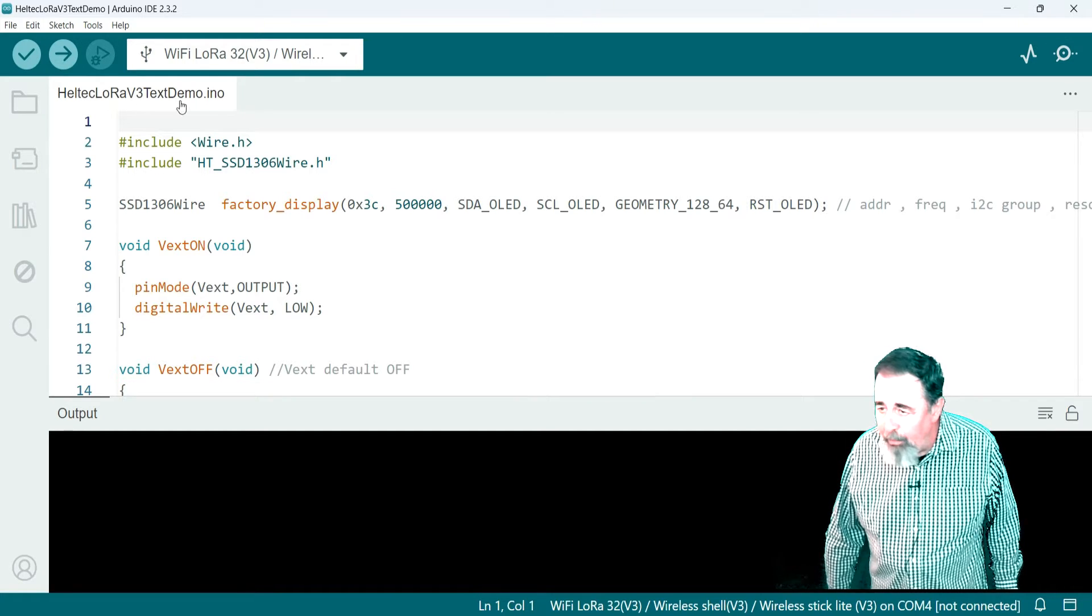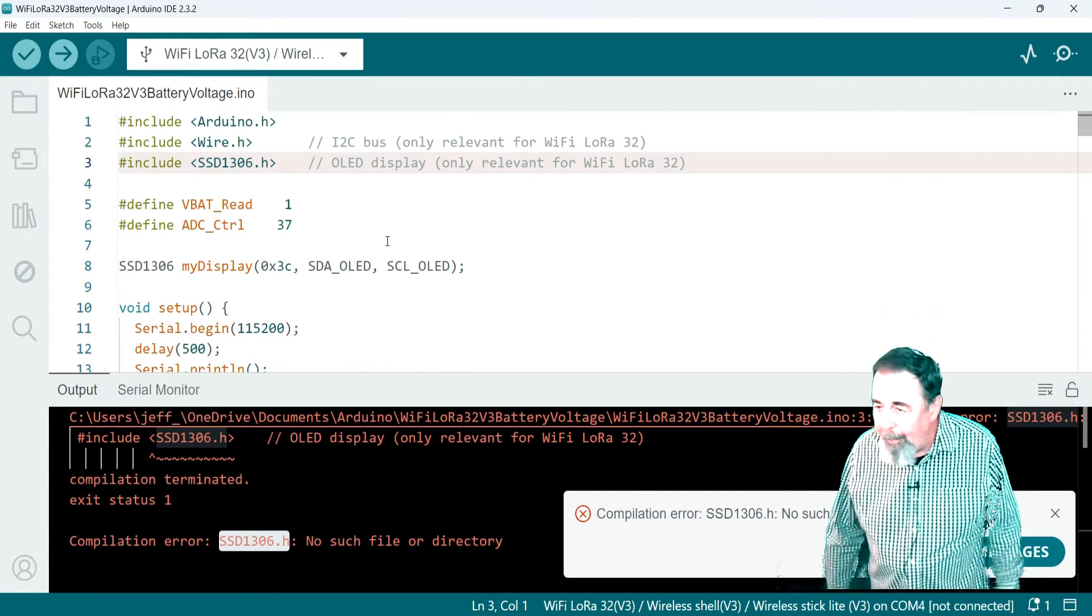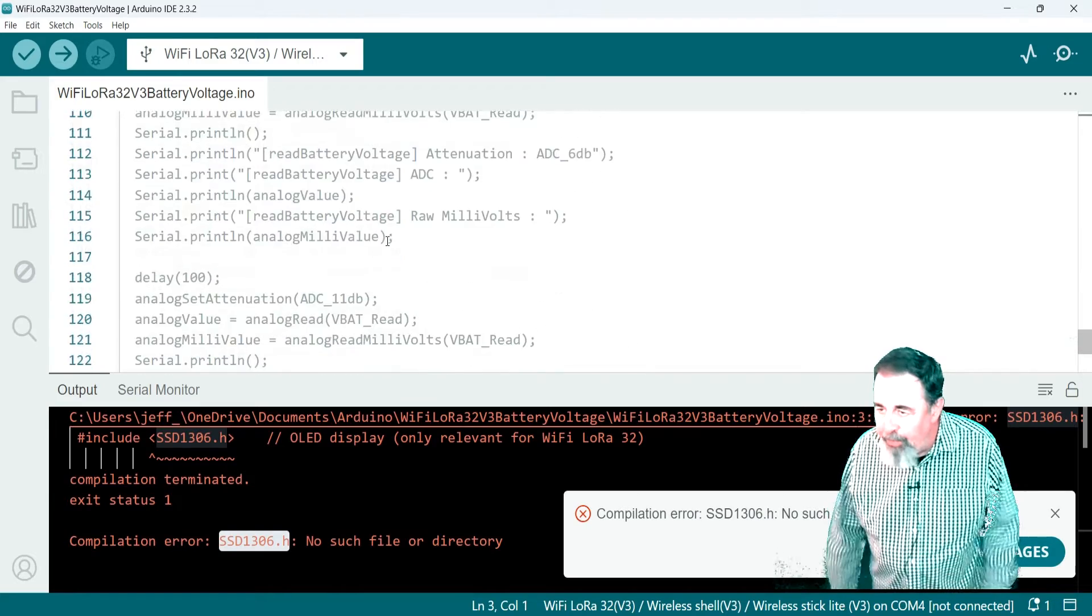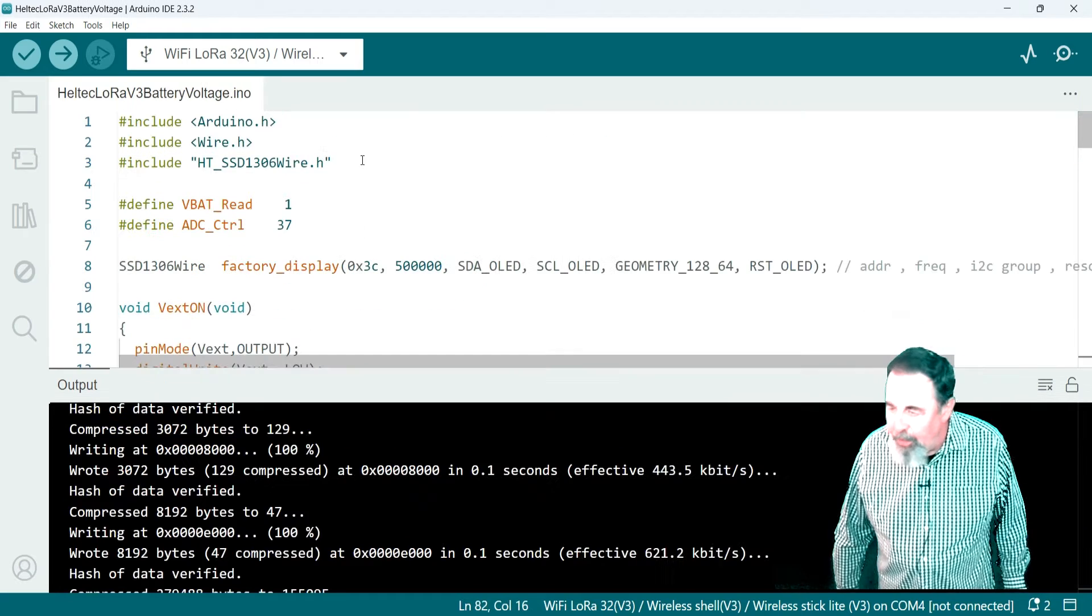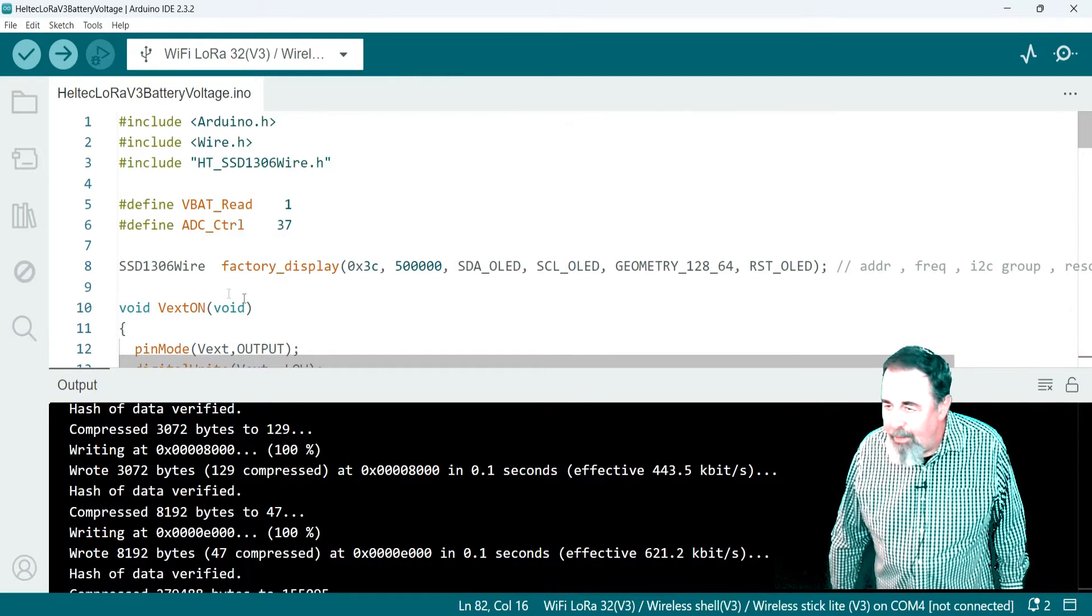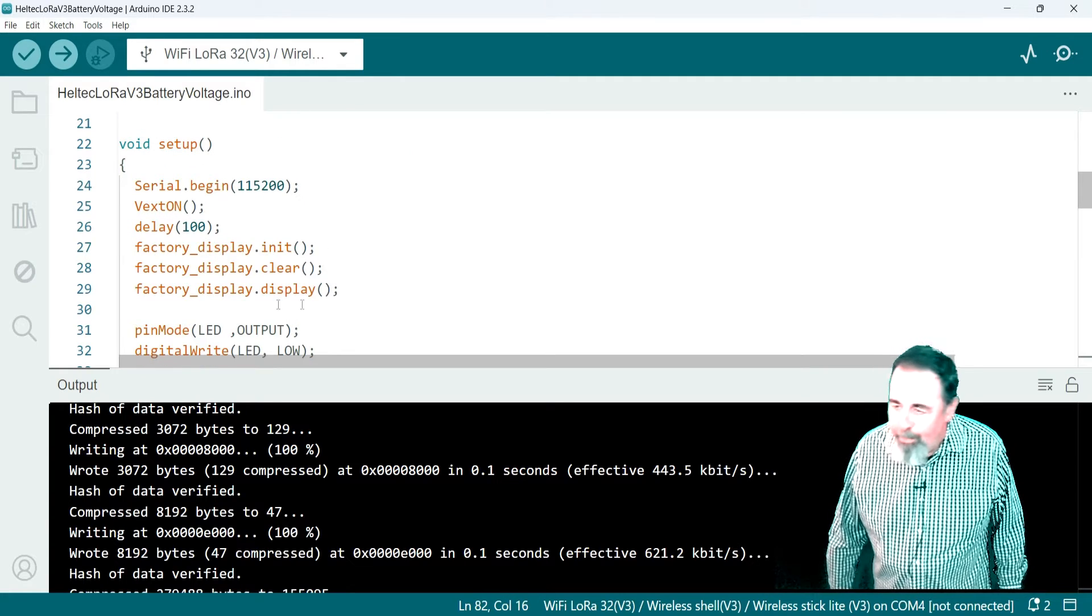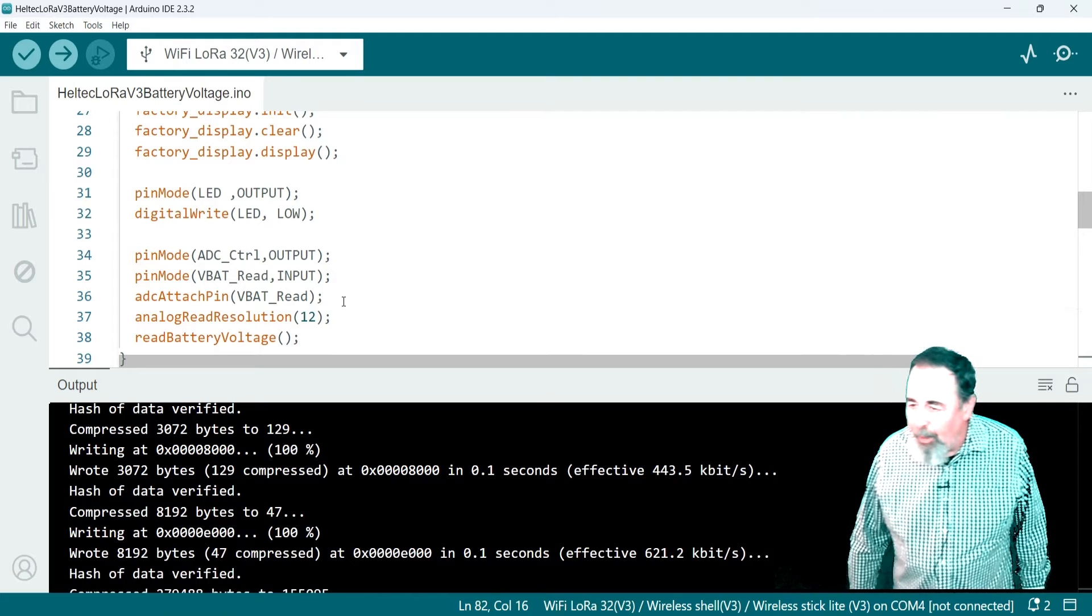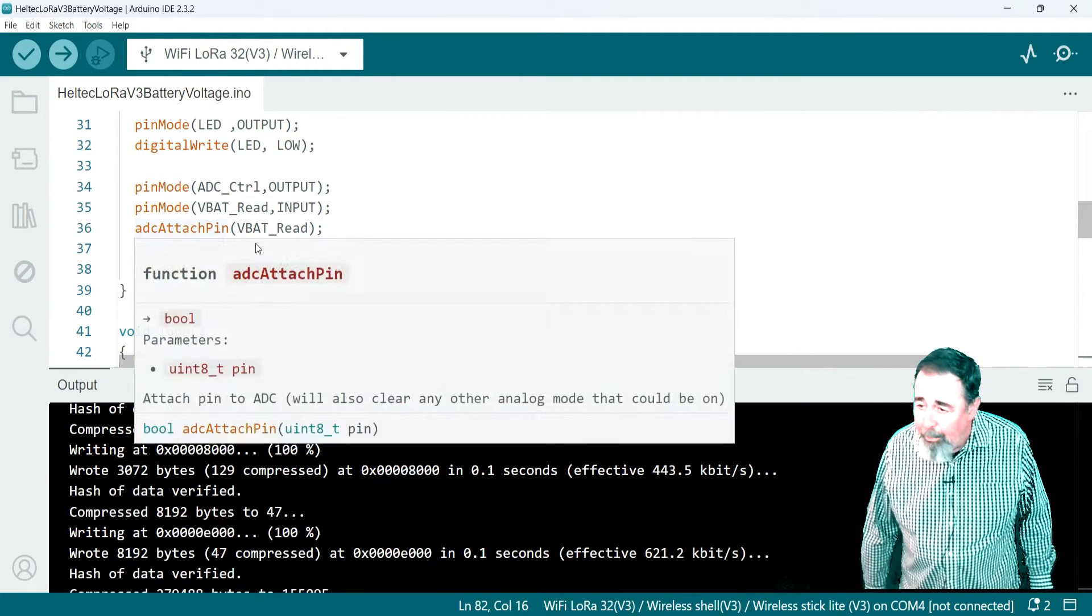Heltec LoRa 32 V3 text demo is where we're going to start. And so we're going to take out the relevant portions of the original WiFi LoRa 32 V3 battery voltage sketch. And here we see I've kind of, I have mashed them up.